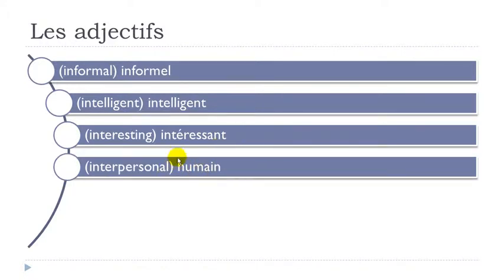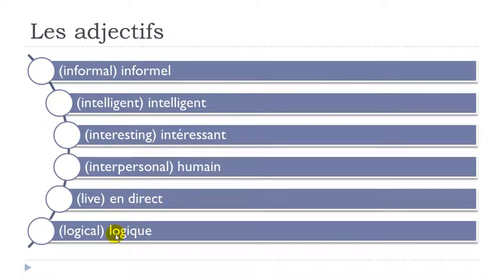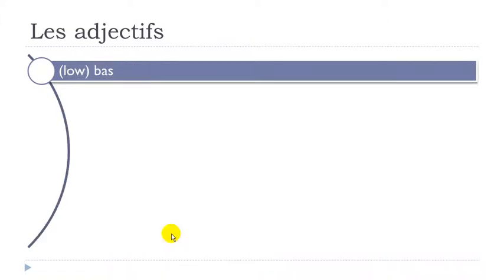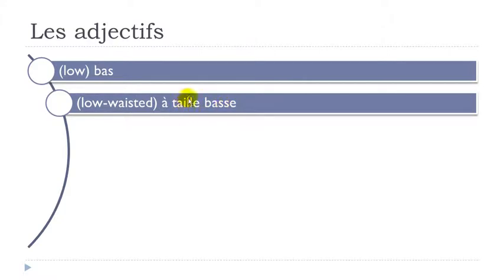Humain. Remember H is not pronounced. A-I-N. Un. Humain. Indirect. Logique. Remember Q-U-E at the end. Logique. Bas. Final S not pronounced. Basse taille. Final S not pronounced but then you pronounce the double S. Basse. And then here you get the double L after your E. Taille. Basse taille.